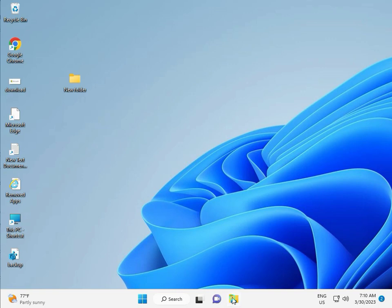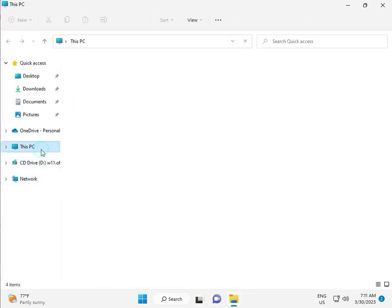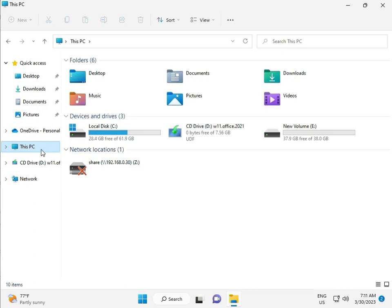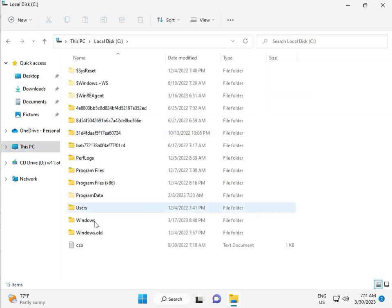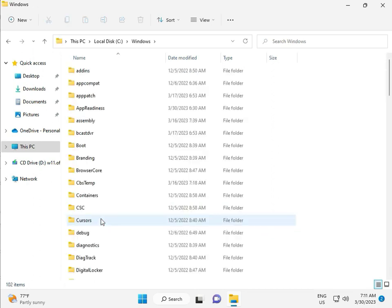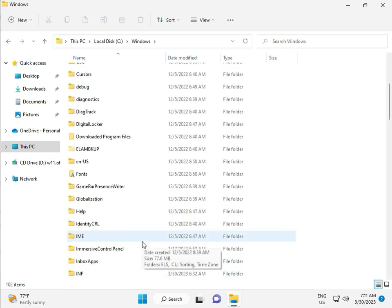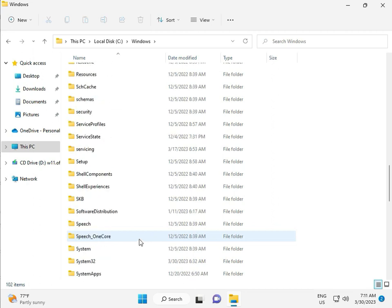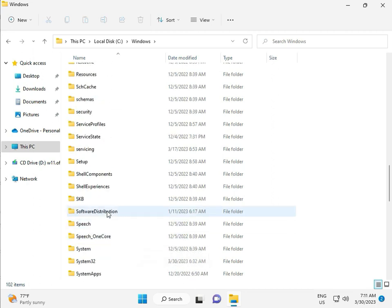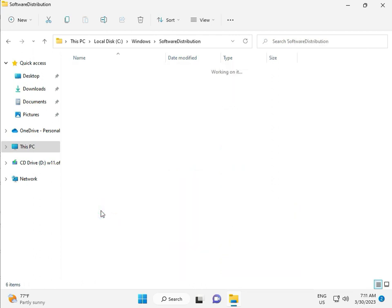Then go to This PC, File Manager, click to This PC, go to C Drive, then Windows, then Software, Software Distributions, and double click.